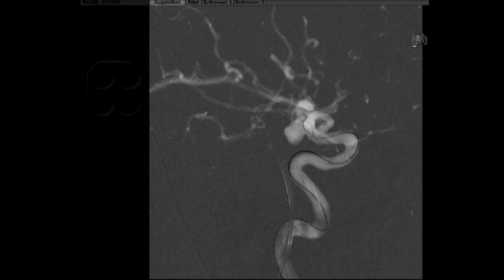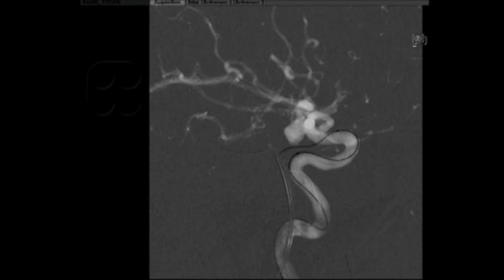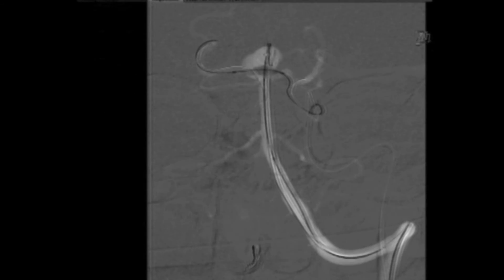We established another access — a secondary access through the left femoral artery. A 6-French Envoy catheter was advanced into the left internal carotid artery, and after demonstrating adequate caliber of the posterior communicating artery, we navigated a Hyperglide balloon from the left internal carotid artery through the left posterior communicating artery into the left P1-P2 segment, spanning the neck of the aneurysm and landing the balloon, covering the neck, into the right P1 segment.